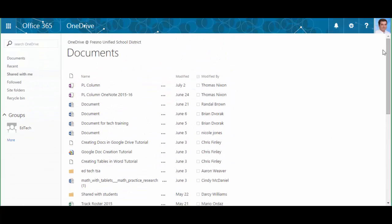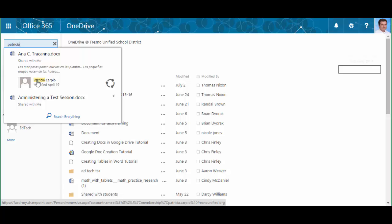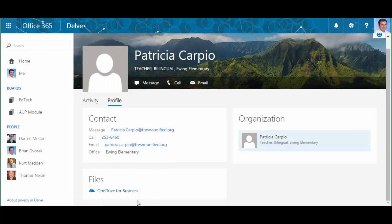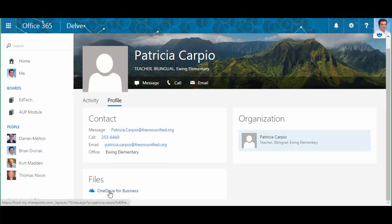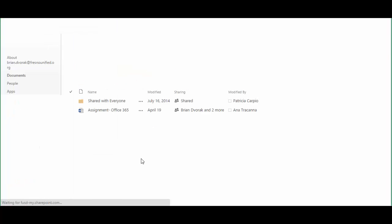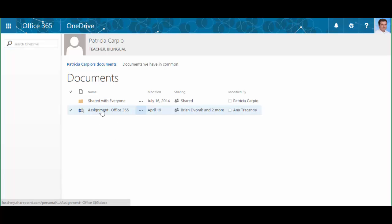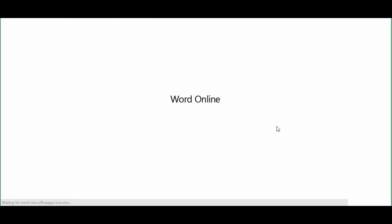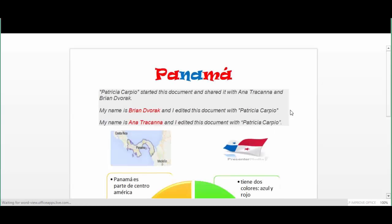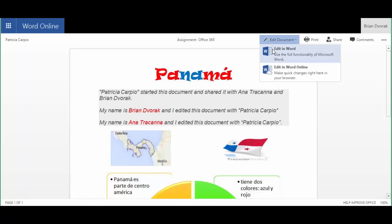Another thing you can do is go up here to search, and say you're looking for a specific student. I can click search, the student's name, click on their name, click down here on their files, and I will see any file that they have shared with me. Here's an assignment that Patricia has done, and I can click into this, and because I was given edit access, I can edit the document.